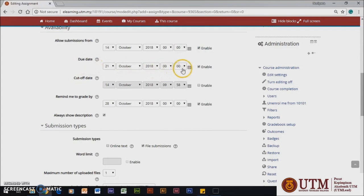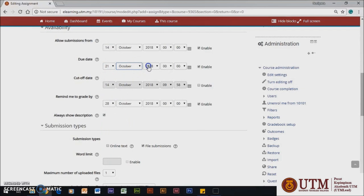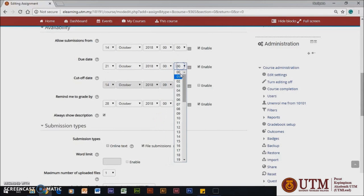This is when the assignment is due. If late submissions are allowed, any assignment submitted after this date is marked as late. If enabled, students will not be able to submit after the due date. If disabled, students will be able to submit assignments after the due date.